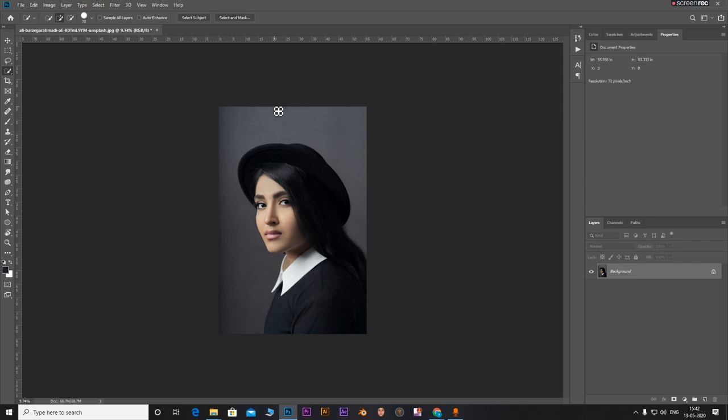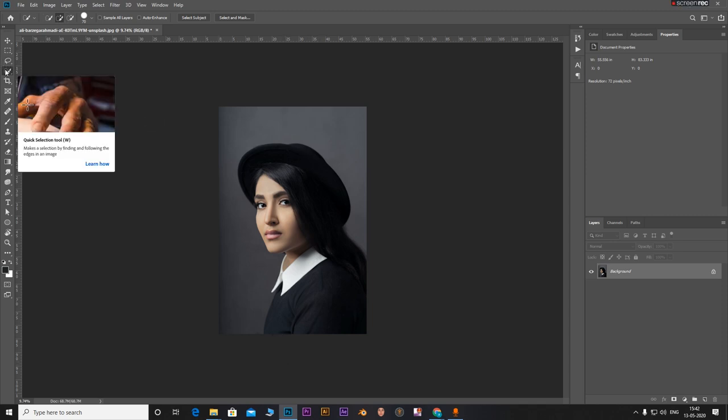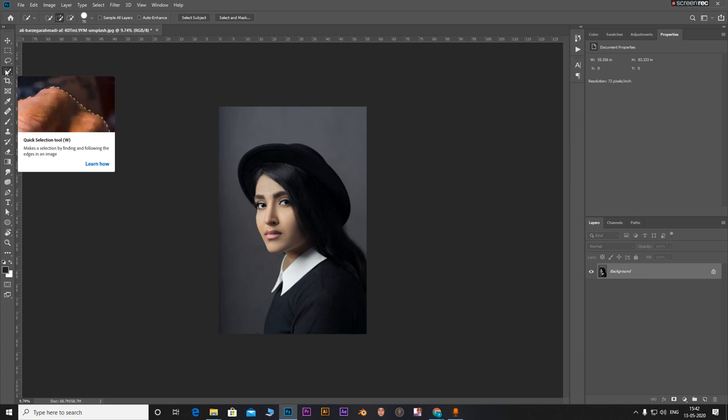Okay so I have my image open in the background. Let's make a quick selection of the image. You can use the magnetic lasso tool, the quick selection tool, or even the pen tool to make a selection. You can also make use of the select subject option that comes preloaded in Photoshop. I'm going to use the select subject option.